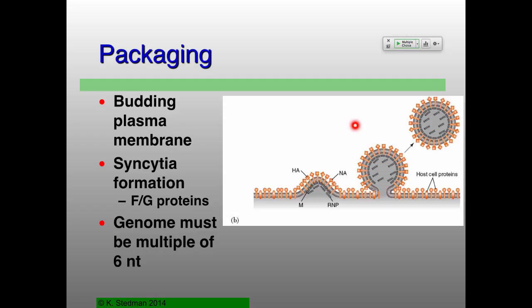The membrane proteins — particularly the G protein, and to some extent the F proteins — fuse with plasma membranes. That's how the virion releases its genome inside the cell. Well, if you have a cell producing a bunch of these G proteins on its outside surface next to another cell, those cells are actually going to fuse with each other. This makes what people call syncytia, which is a great way for viral genomes to get from cell to cell. This seems to be a process that has been co-opted from viral infection and is used in all placental mammals to form the placenta.